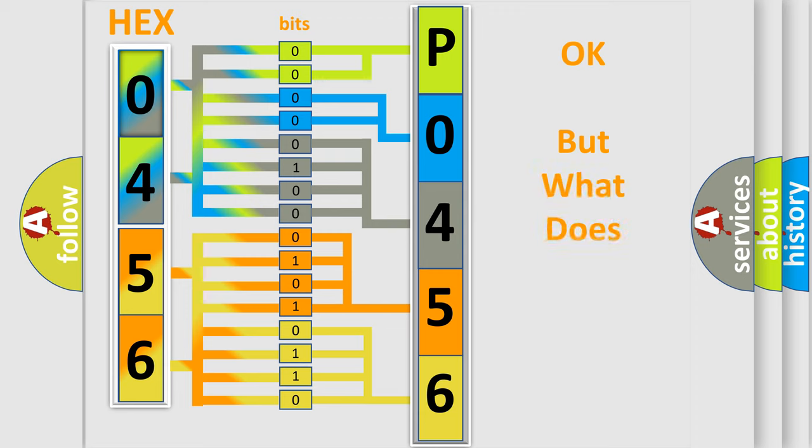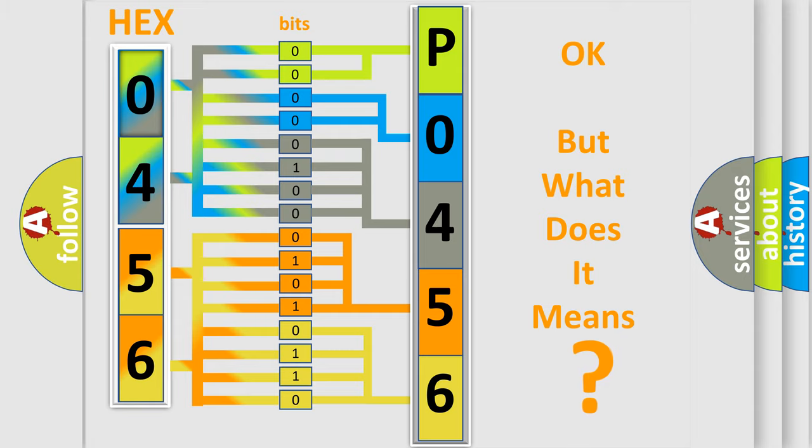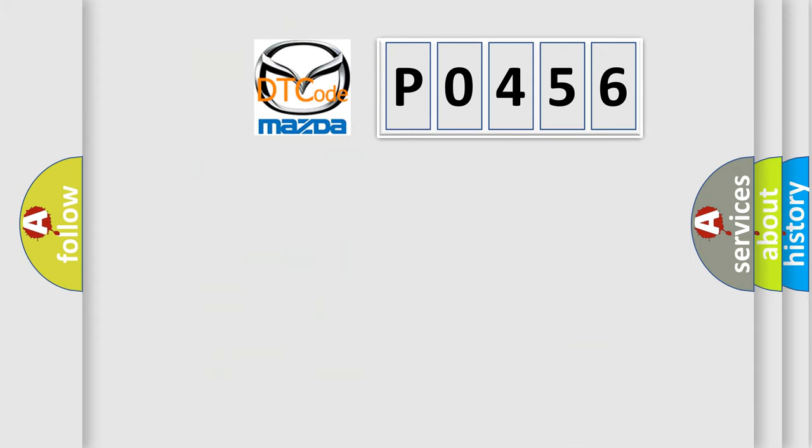We now know in what way the diagnostic tool translates the received information into a more comprehensible format. The number itself does not make sense to us if we cannot assign information about what it actually expresses. So, what does the diagnostic trouble code P0456 interpret specifically?